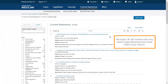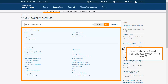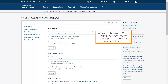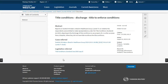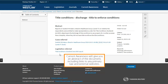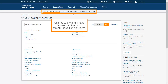Westlaw UK will retrieve the very latest legal developments that match your search. You can browse into the legal updates by document type or topic. When you browse by topic, you will see the most recent developments sorted by document type. Click View All to see more results. Current Awareness will give you an abstract of the document, including links to any primary law and external websites. Use the submenu to also browse into the most recently added or highlights.